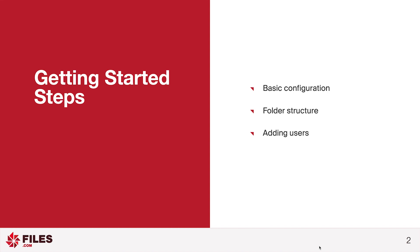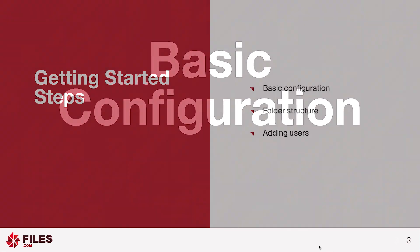The steps we're going to perform in this guide will be: first, perform some basic configuration of your Files.com site, second, create a folder structure for your users, and then third, add your user accounts.